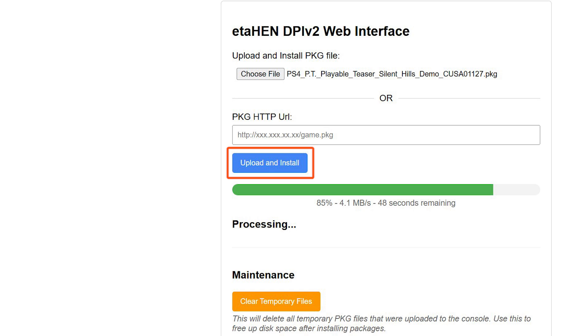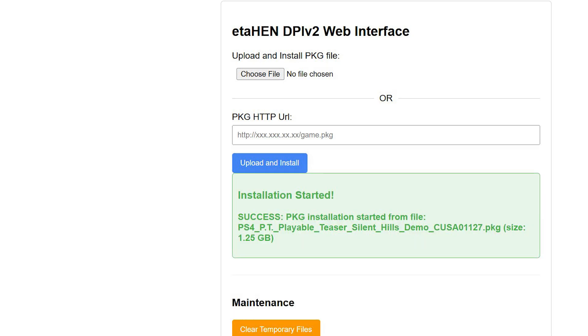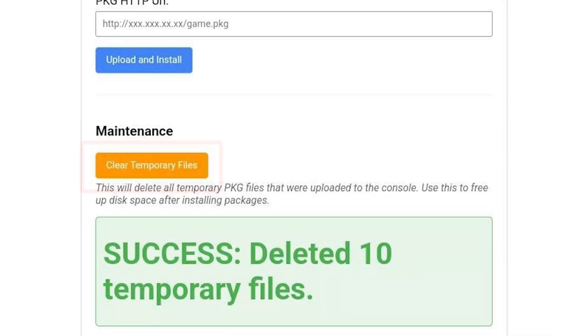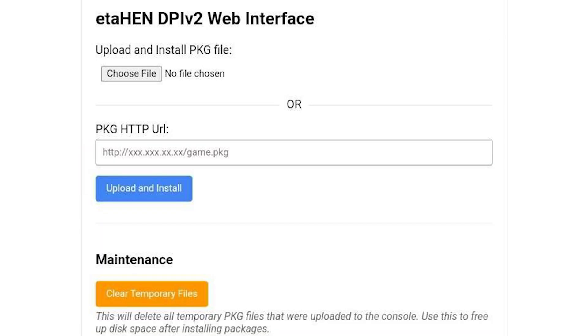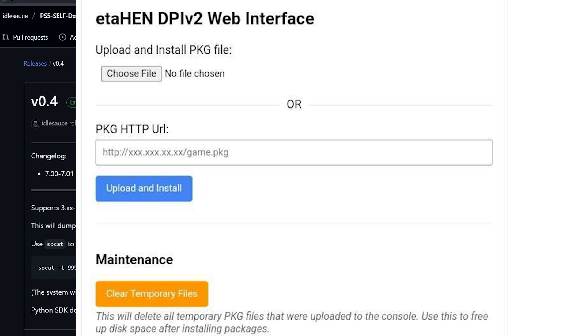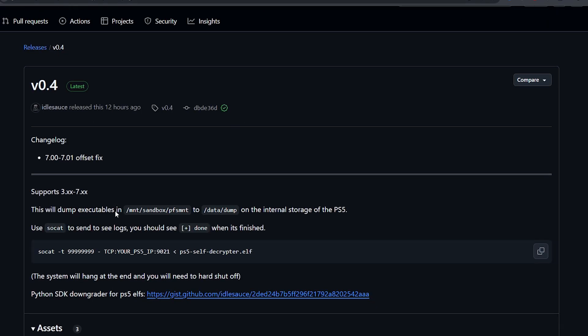Once the game package is installed on your PS5, you can use this orange button which says Clear Temporary Files to delete all temporary package files from your PS5. That's basically it. This is a great feature that's coming to EtaHEN's next release, which is 2.0b. Let's move on to some other news.